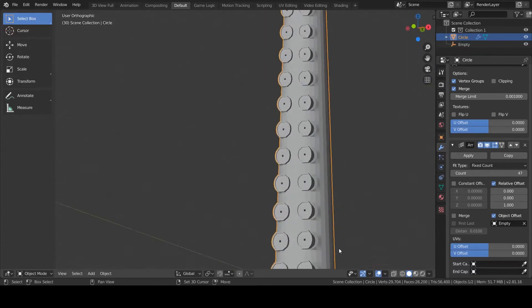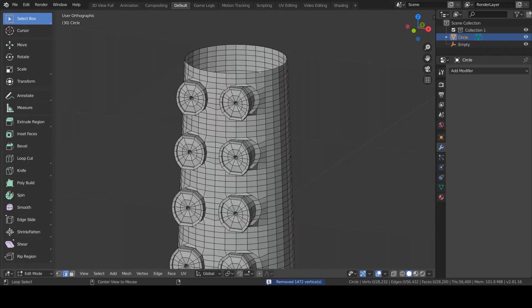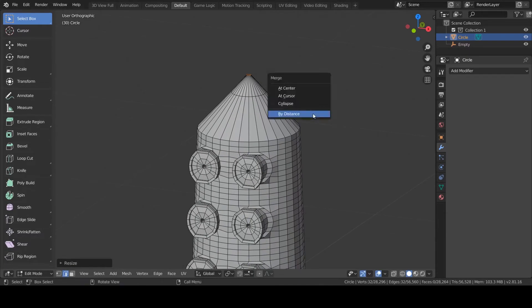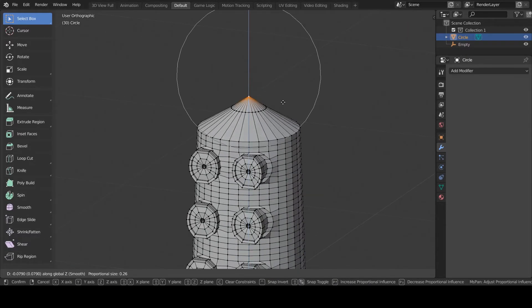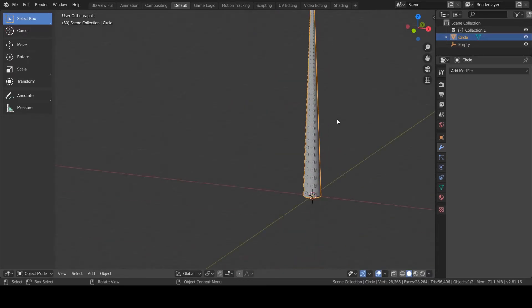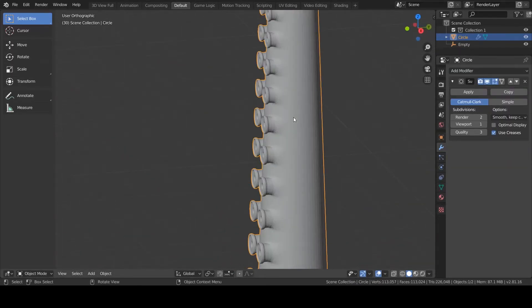Then I'm going to apply all modifiers, remove the doubles, and close the top of the mesh. And finally, I finish it by adding a subdivision modifier and using smooth shading. That's it for the modeling.